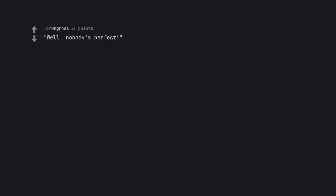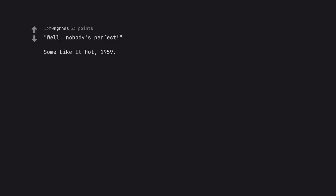Well, nobody's perfect. Some Like It Hot, 1959. If you know, you know. Considered the most iconic movie ending of all time for good reason.